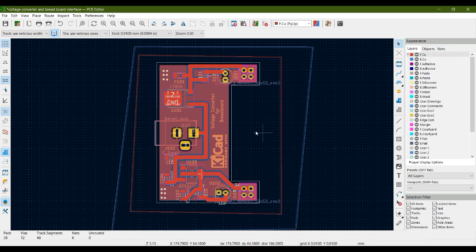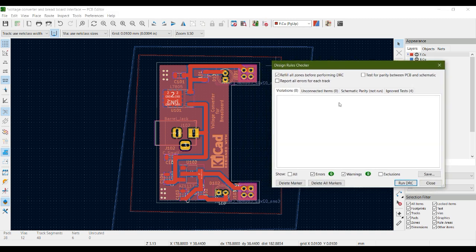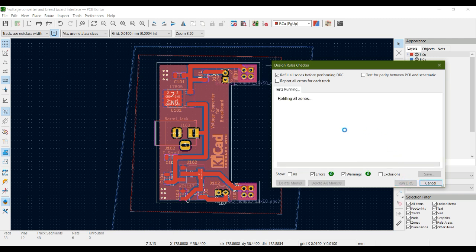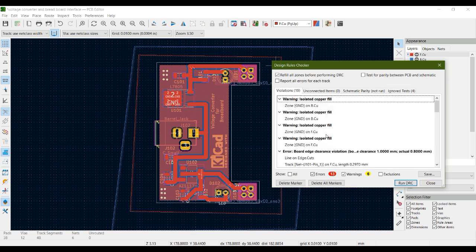Similar to how we performed an electrical rules check after creating the schematic, in the PCB editor there is a Design Rule Check. Go to the top bar, click 'Show the Design Rule Checker window', then click 'Run DRC' to perform the design rule check on the PCB.